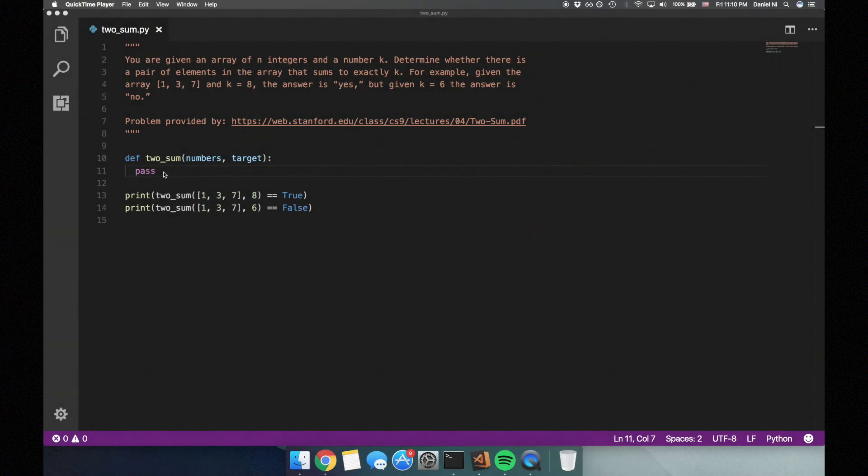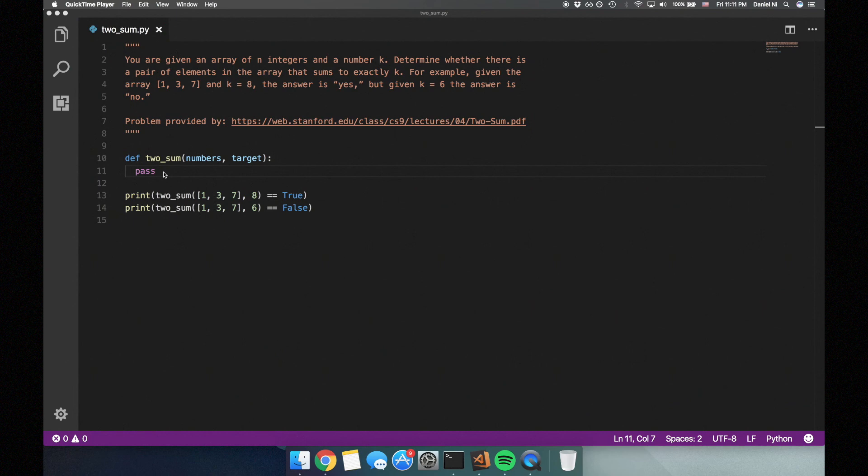Today I'm going to be going over a popular coding interview problem called 2sum. The problem goes: you are given an array of n integers and a number k.